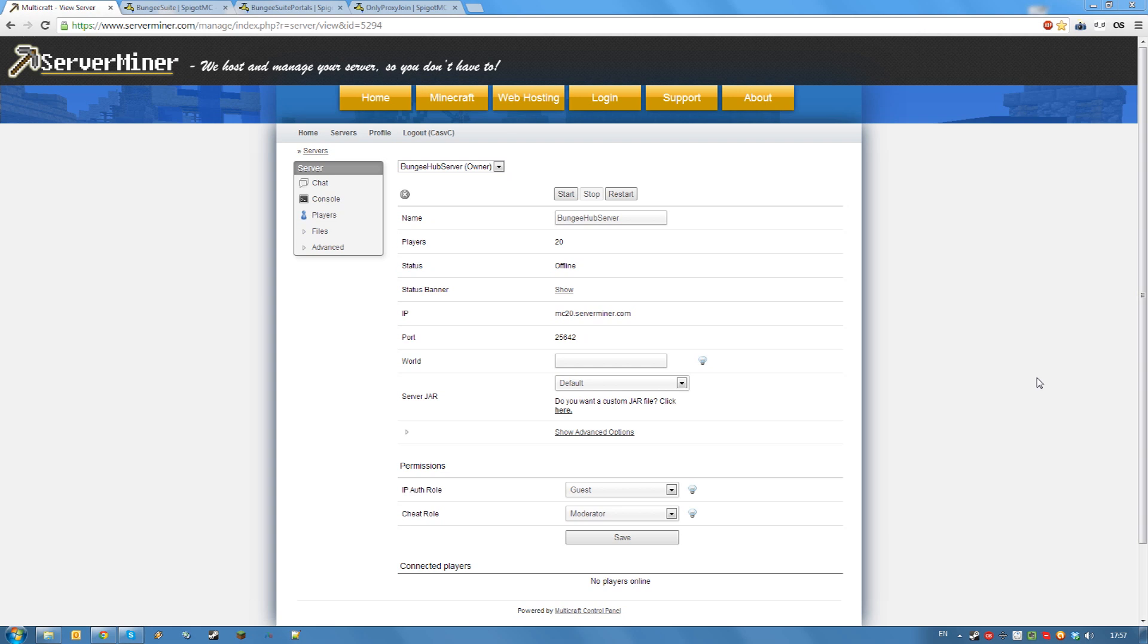Or rather, servers. As BungieCord is a very powerful tool that allows you to link multiple servers together, so players can switch between servers while never leaving the game.